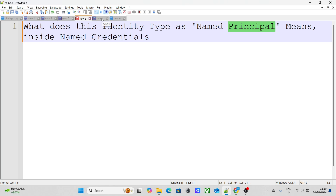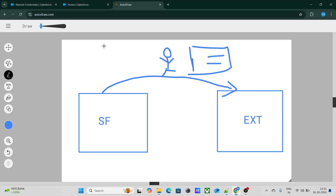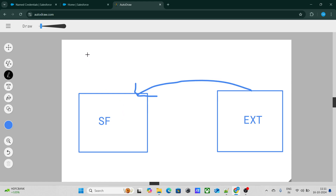The next question is: how do you enforce object-level security or field-level security while doing an integration? In any kind of integration where an external system is trying to access resources from Salesforce, you have to make sure you are providing object-level security — for example, the external system has access to four fields but not to four other fields of the Account object.